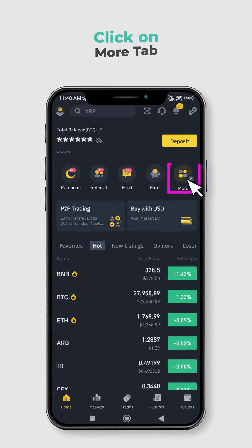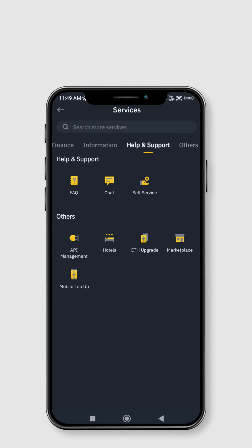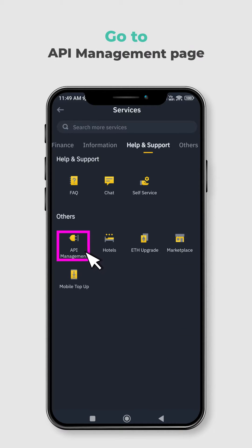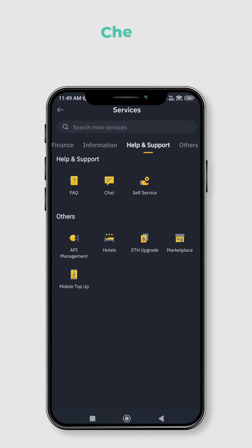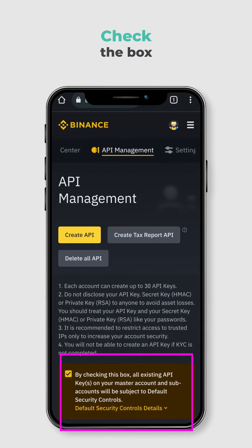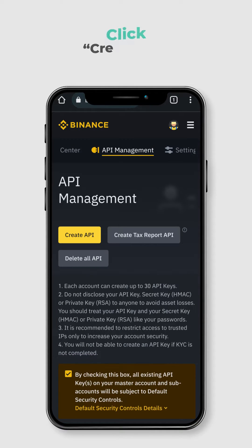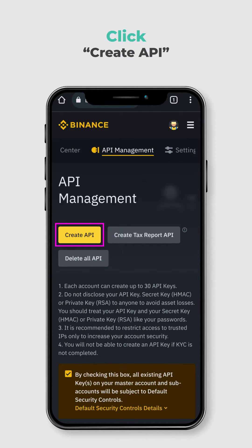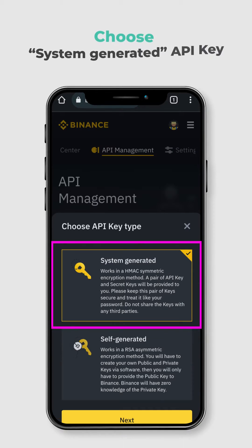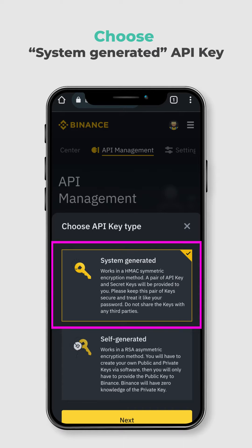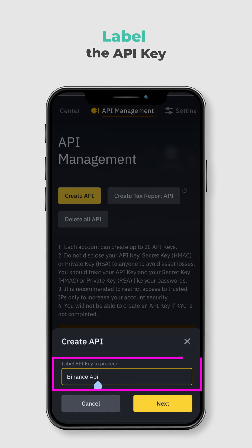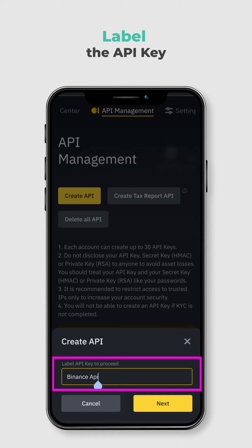First, click on More. Next, scroll down and find API Management. Check the box and click on Create API. Now choose an API key type. You have to label the API key to proceed.